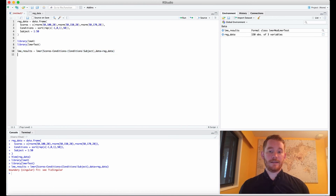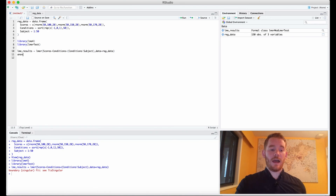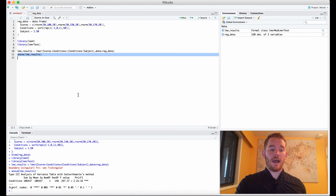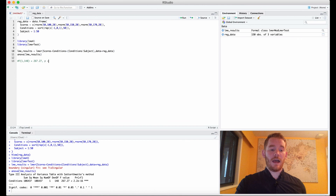I've created this data, so I'm not going to worry about any warning messages. We can look at the results by running anova(lme_results). We get a simple output with our condition main effect showing sums of squares, mean squares, numerator degrees of freedom, denominator degrees of freedom, our F value, and our p value. We can write this as F(numerator df, denominator df) = 267.27, p < 0.0001, because we have a very small p value.